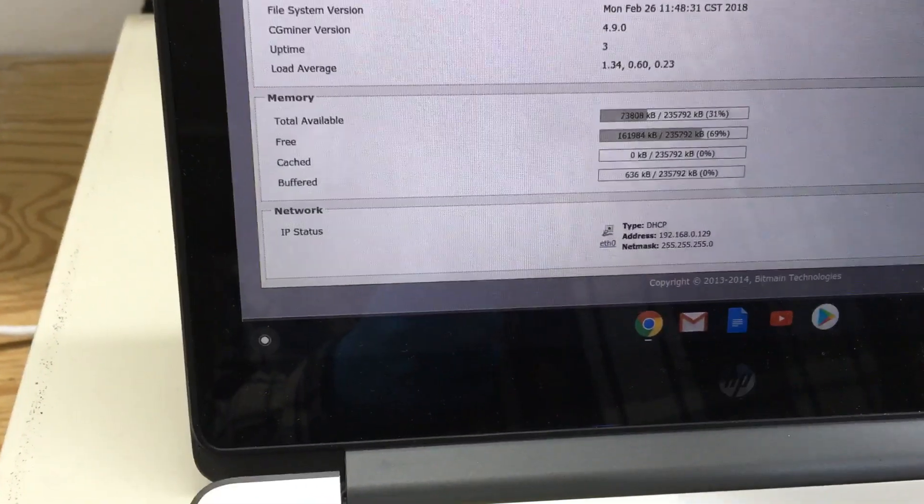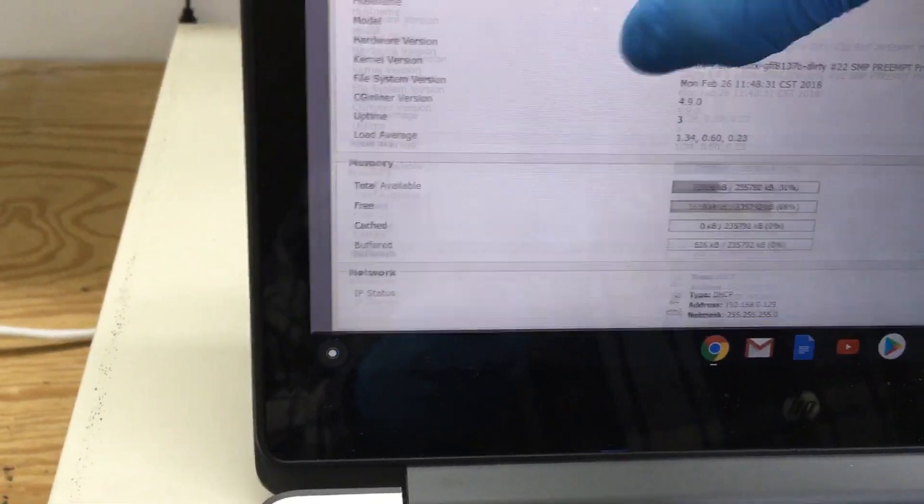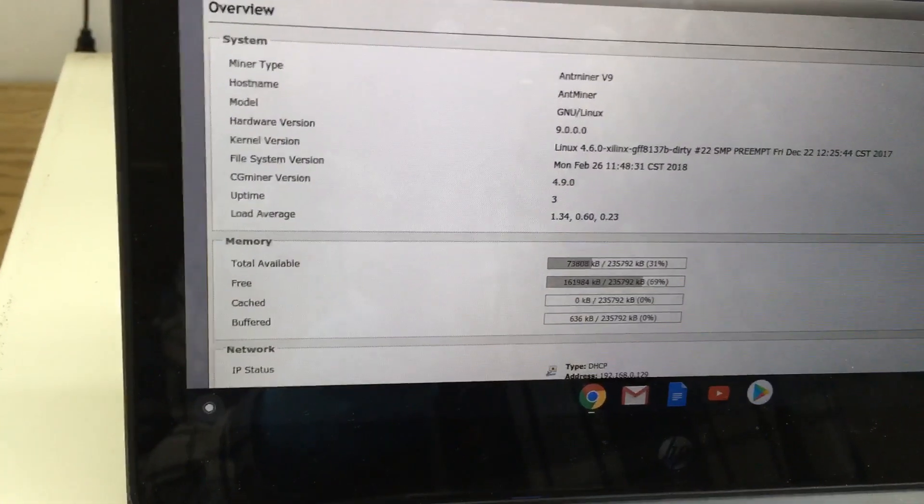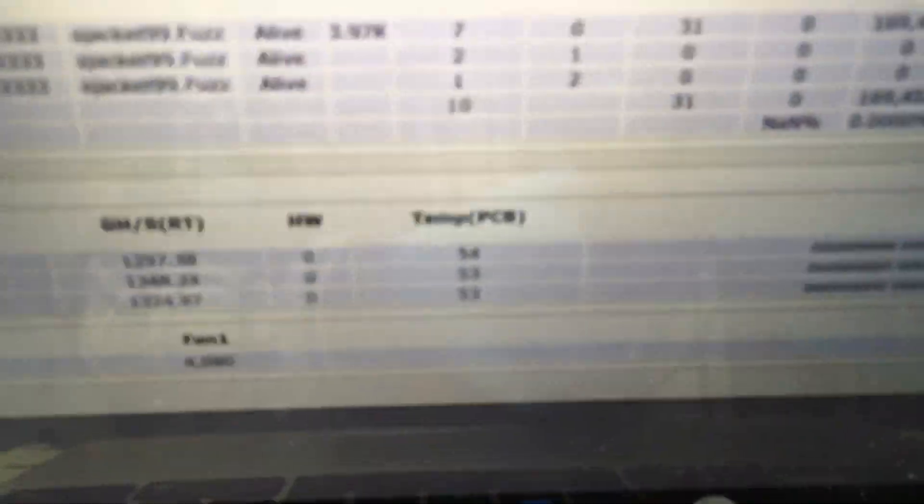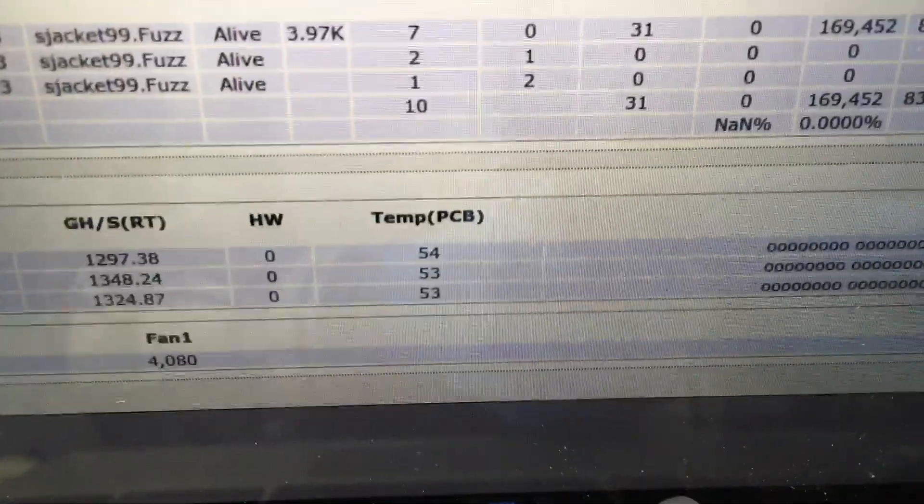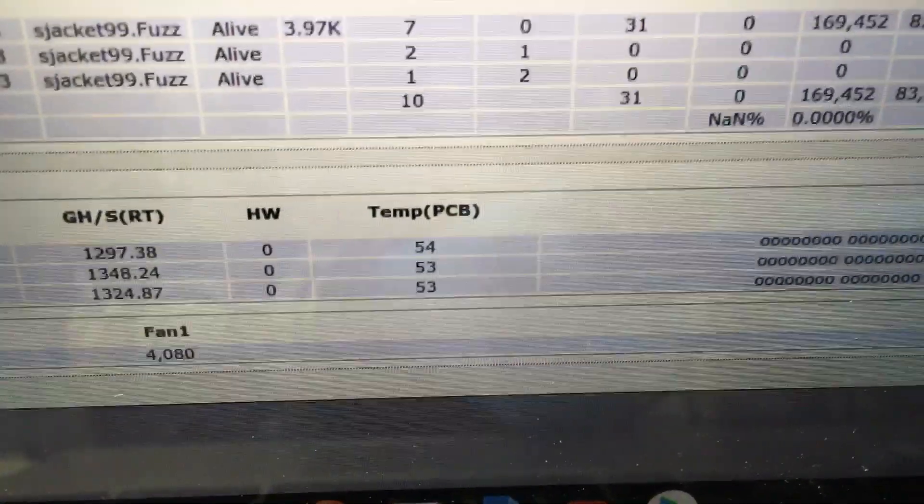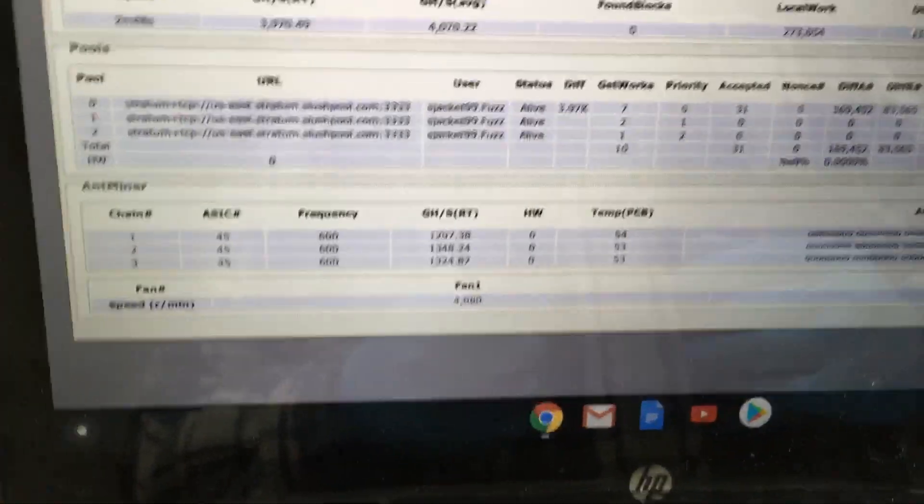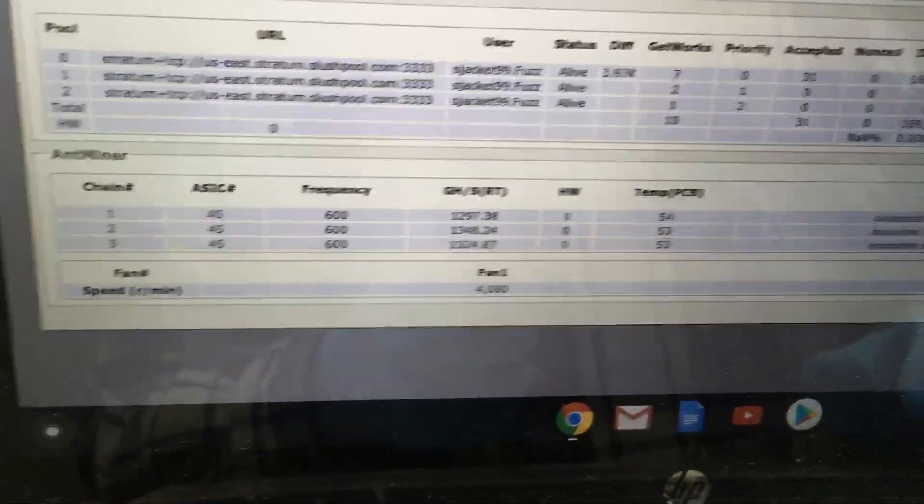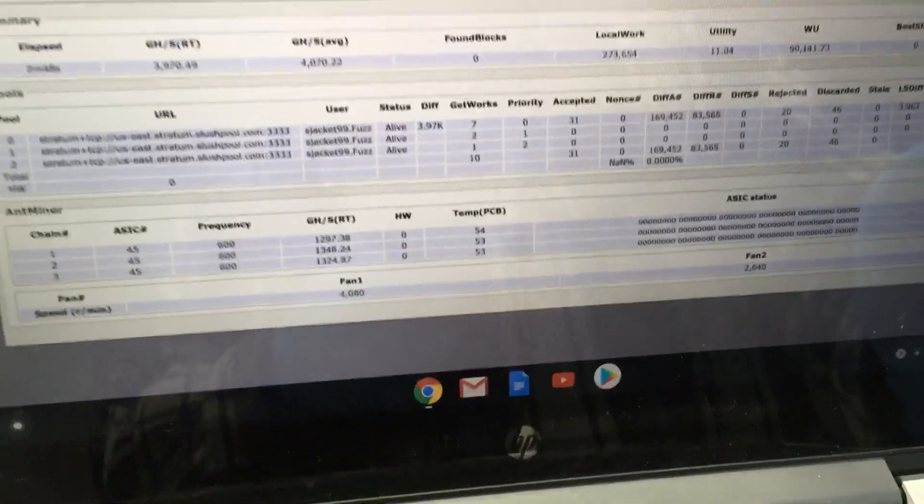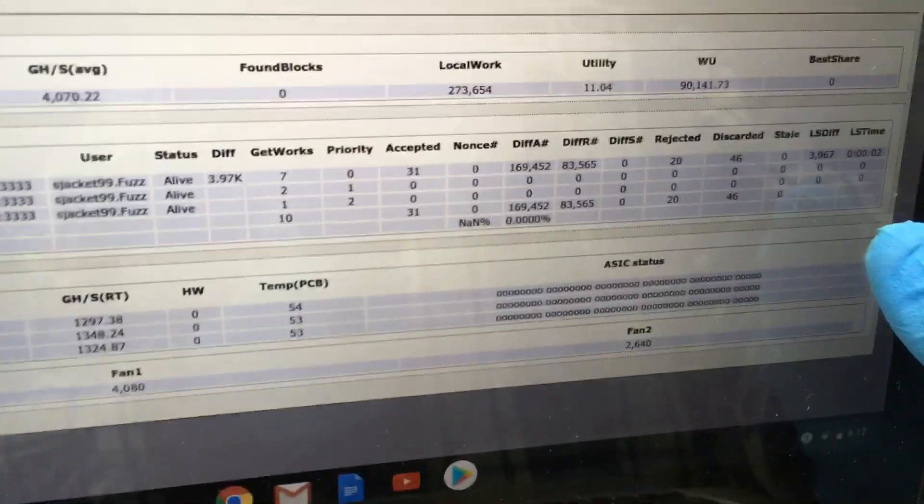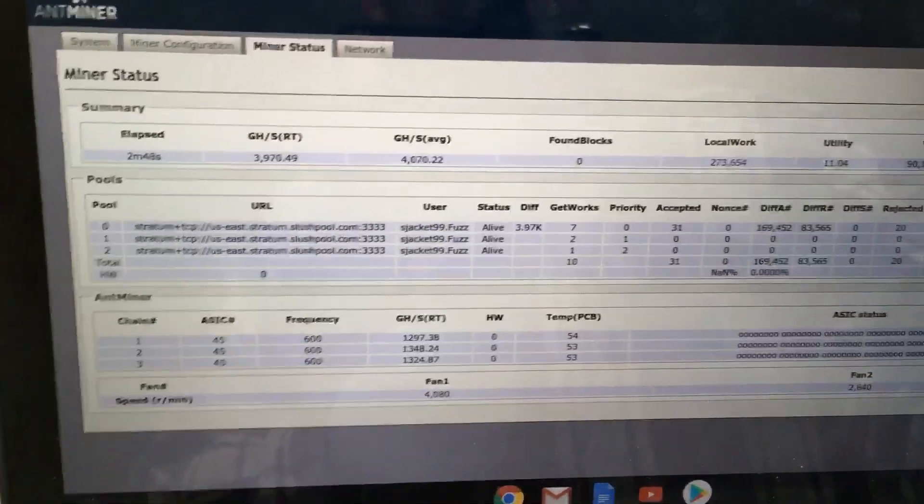Right now if we go back, we're at 54 degrees Celsius. Obviously that's not Fahrenheit, but anyway, as you can see.